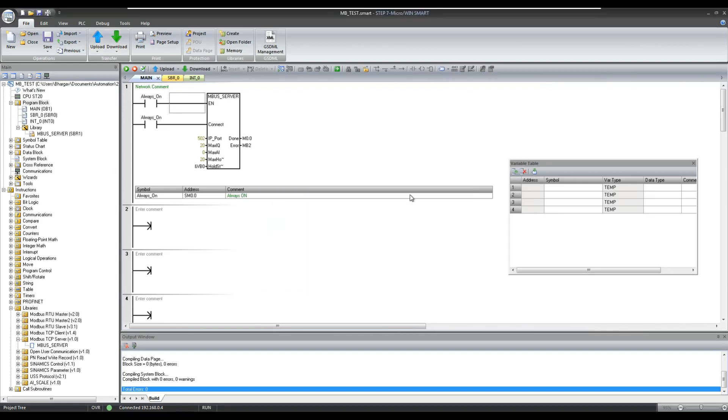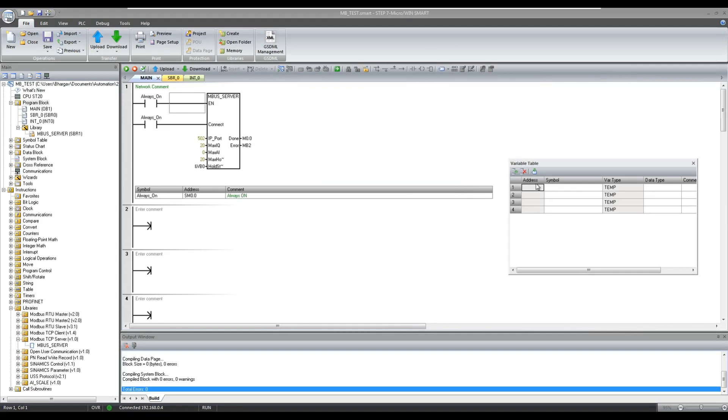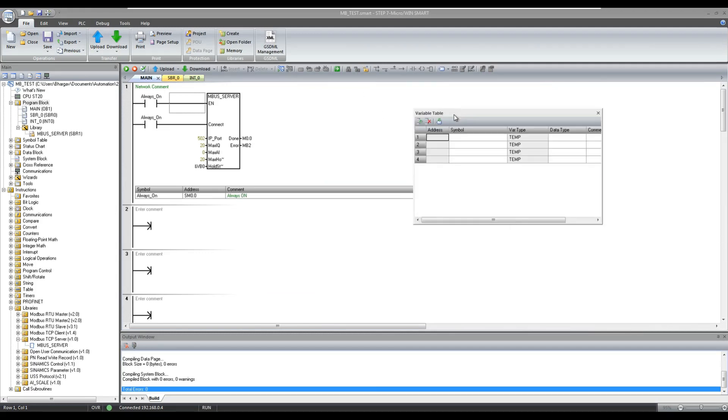Now let us check the values of digital input, digital output, and V-memory values on Modbus tester.